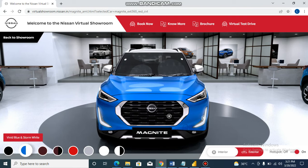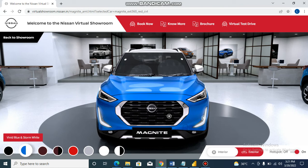This is the Nissan Magnite details. Thank you so much for watching. Please subscribe, share and like. Thank you so much.